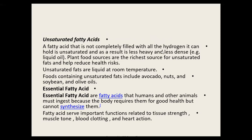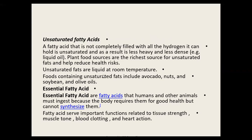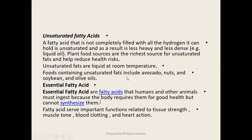هذا النوع من الدهون تأثيره على الصحة أقل خطورة من الأحماض الدهنية المشبعة، وbetter reduced health risk. الأطعمة اللي بتحتوي على الأحماض الدهنية الغير مشبعة هي: المكسرات، الأفوكادو، والزيوت النباتية زي زيت الزيتون. إذن تصنيف الدهون بيرجع للساتوريشن - درجة الإشباع بعنصر الهيدروجين، وخاصية أخرى هي الأحماض الدهنية الاسينشيال.